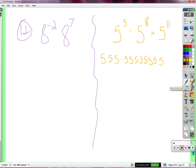You just couldn't get a better explanation than that. It's short, it's concise, and it tells you everything you need to know. There's 3 fives, and it's multiplied by 8 more fives, and what do you have all together? 11 fives are all being multiplied, and that's what exponent notation is for — to tell you how many fives are being multiplied together.